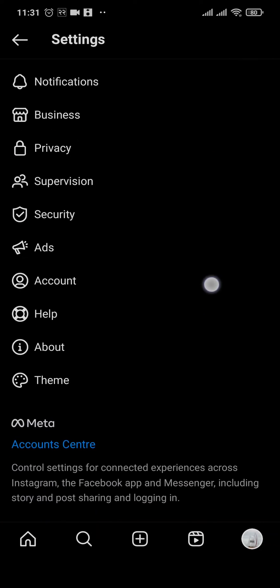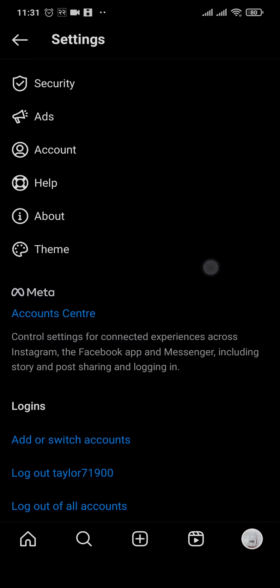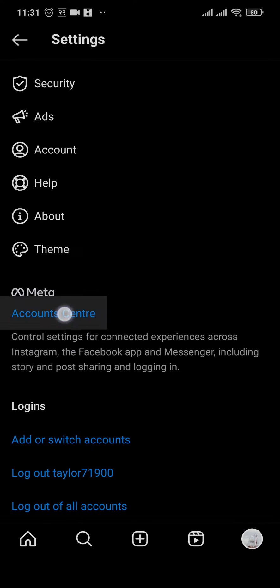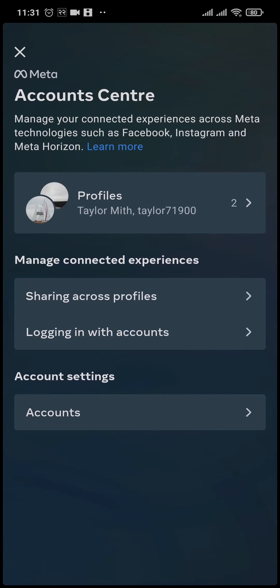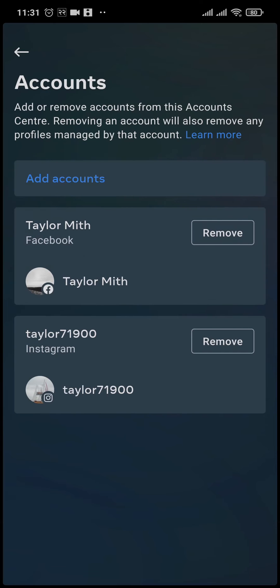If you scroll down a bit you'll see an option for Account Center. Tap on it and it's going to show you a few things you can do with it. If you tap on Accounts, it's going to show you all of your linked accounts, whether it be Facebook or Instagram.